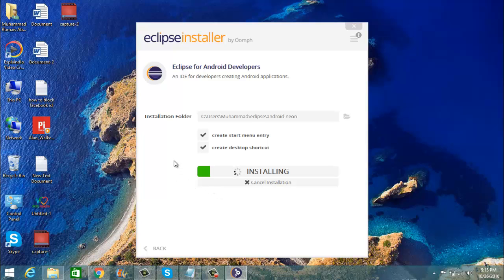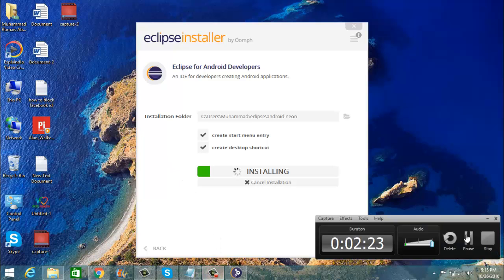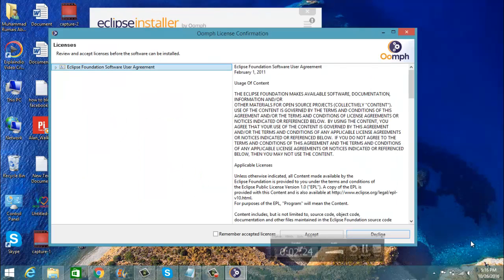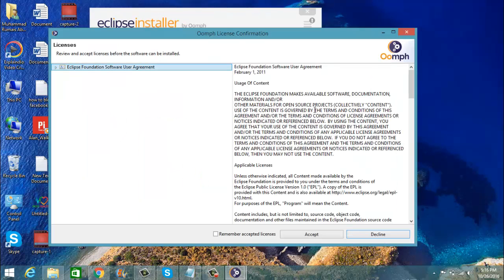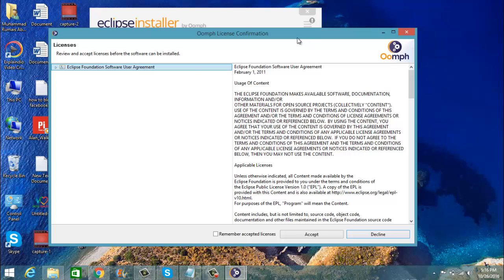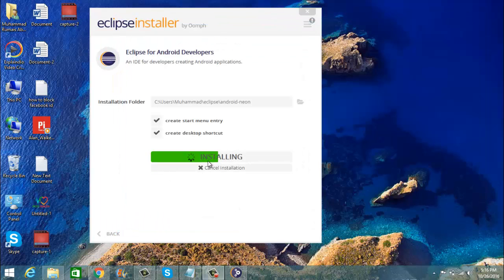I am going to click on Install. It will take some time. A license agreement screen will appear with the license information, so I am going to click Accept and now it will install Eclipse.